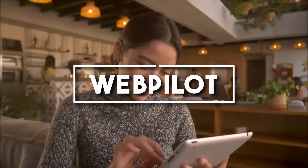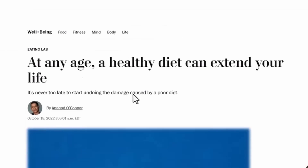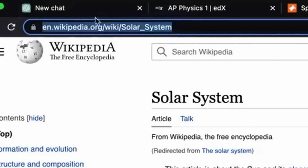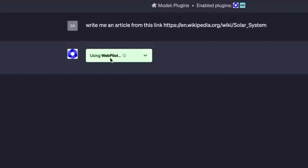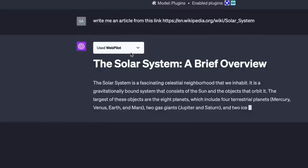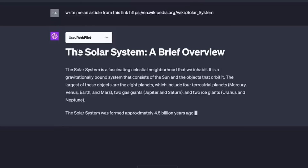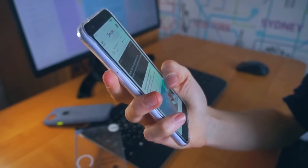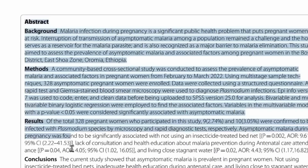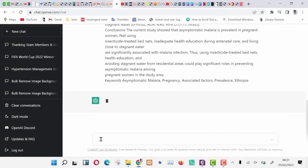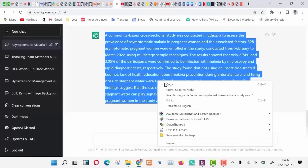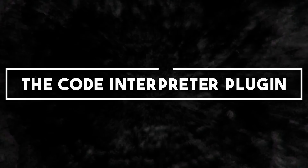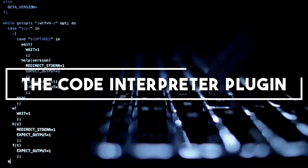Number twenty-one: Webpilot. The Webpilot plugin takes your browsing experience to the next level. Not only can ChatGPT navigate websites for you, but it can also generate articles based on the content of a given link. Simply provide a link and ChatGPT with Webpilot will explore the web page and provide a summary or even a full article. Whether you need a quick overview or in-depth analysis, Webpilot has you covered — it's like having your own personal article curator.